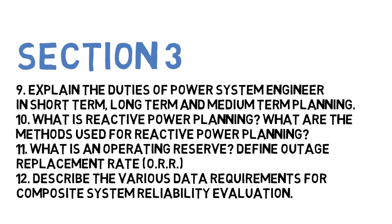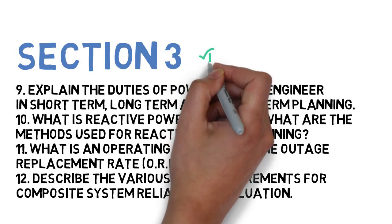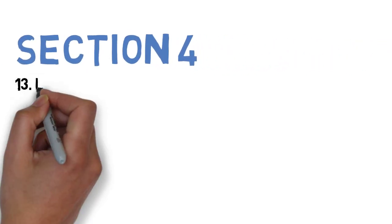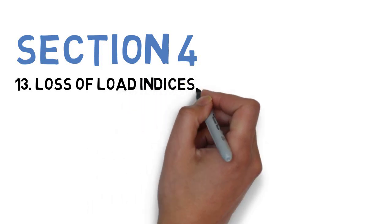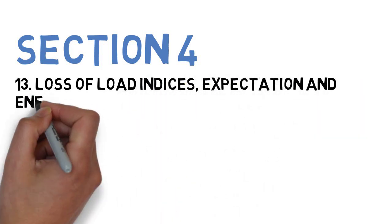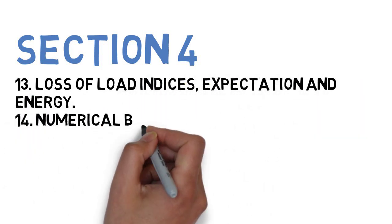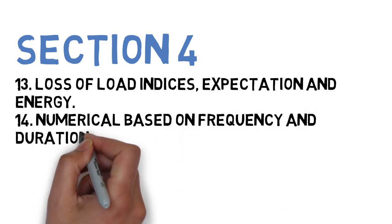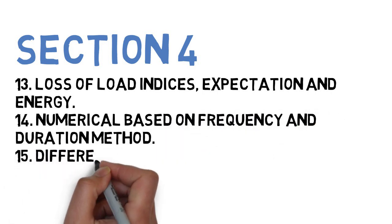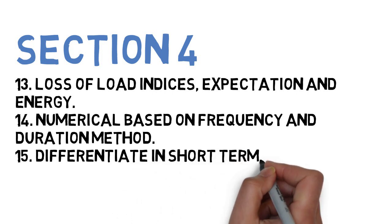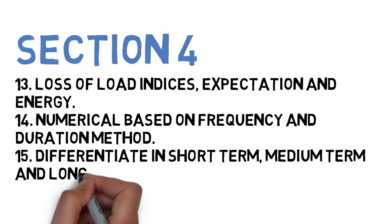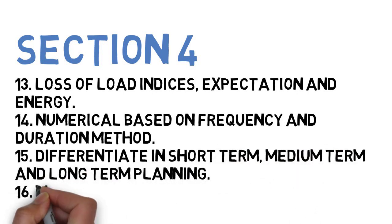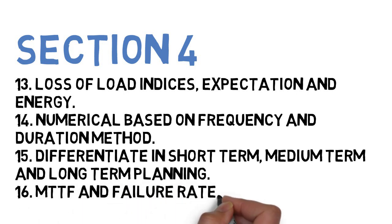Let's go to Section 4, wherein the first question here is loss of load indices and expectation energy. Next is numerical based on frequency and duration method. Next is, differentiate short-term, long-term, and medium-term planning. Next is MTTF and failure rate. And the last question is, state the objective of transmission system planning.